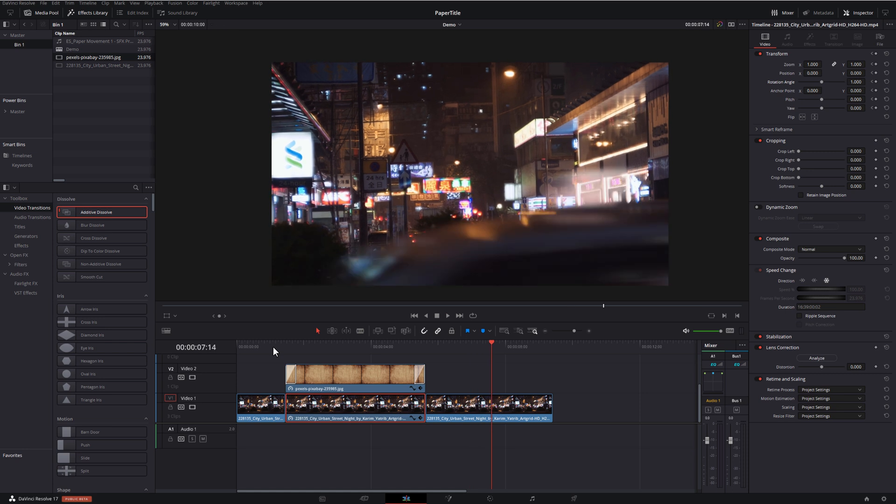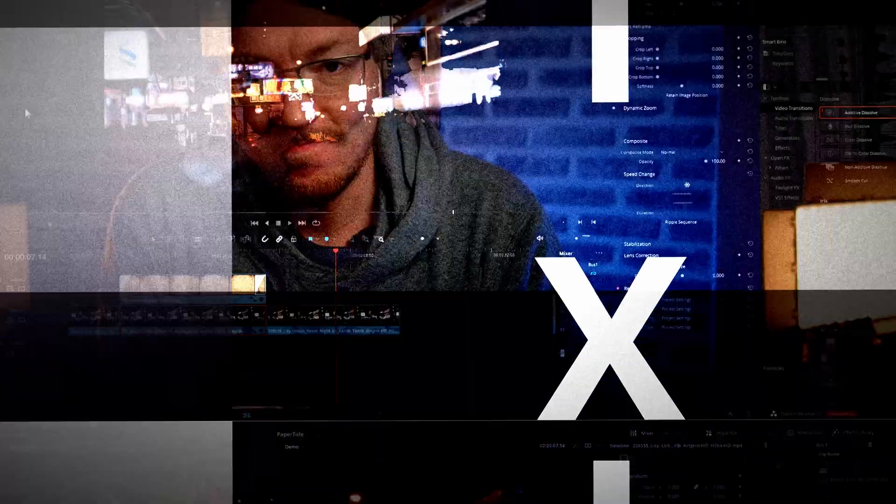Then you can just add your photos or videos or titles, whatever you want on top of that. And there you go, job done.